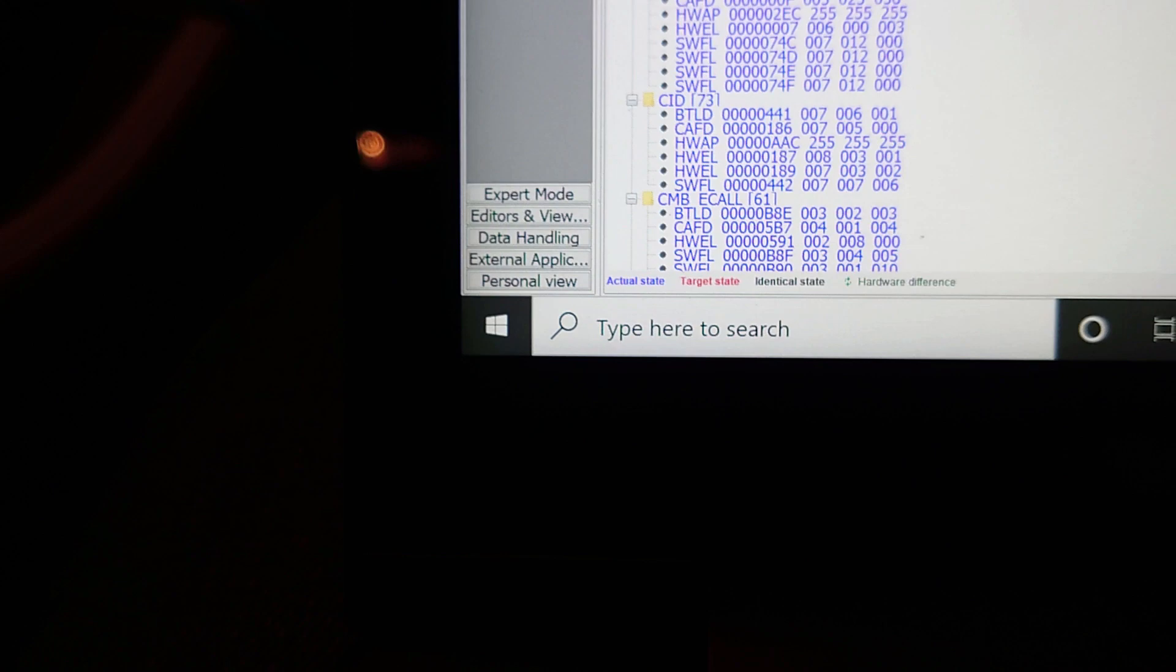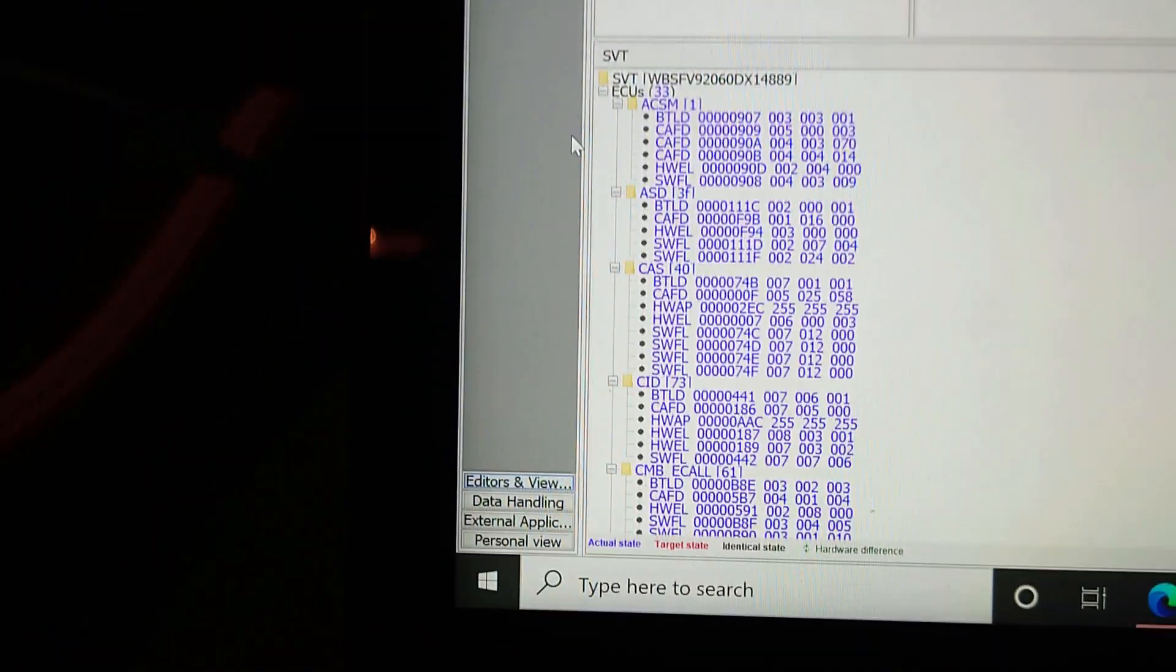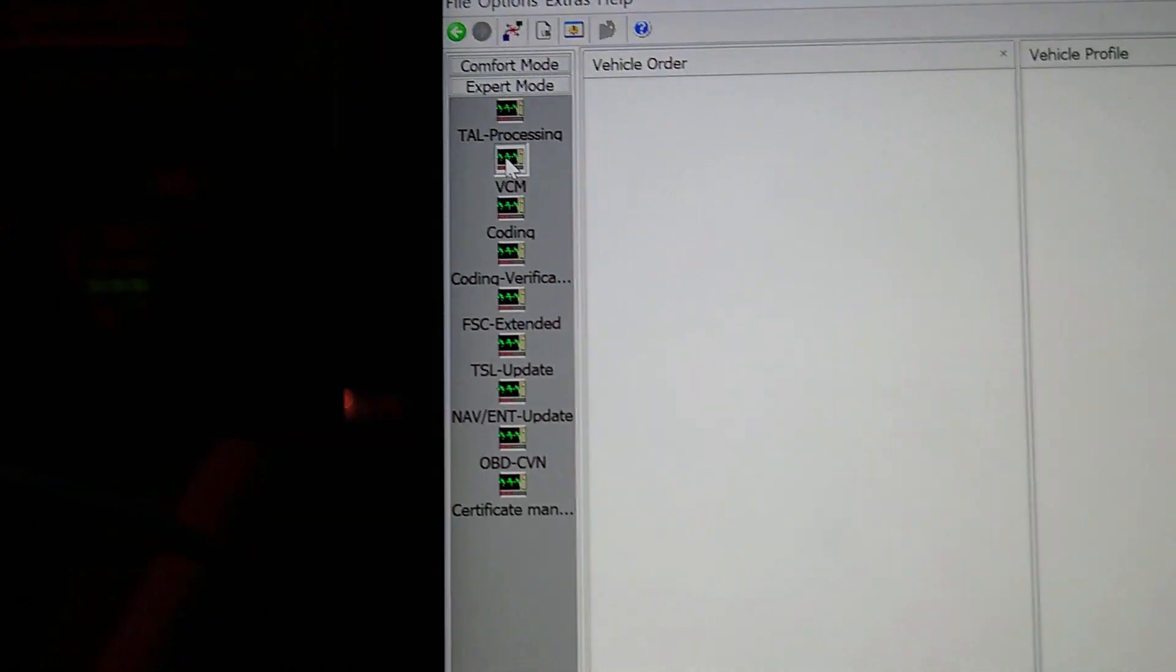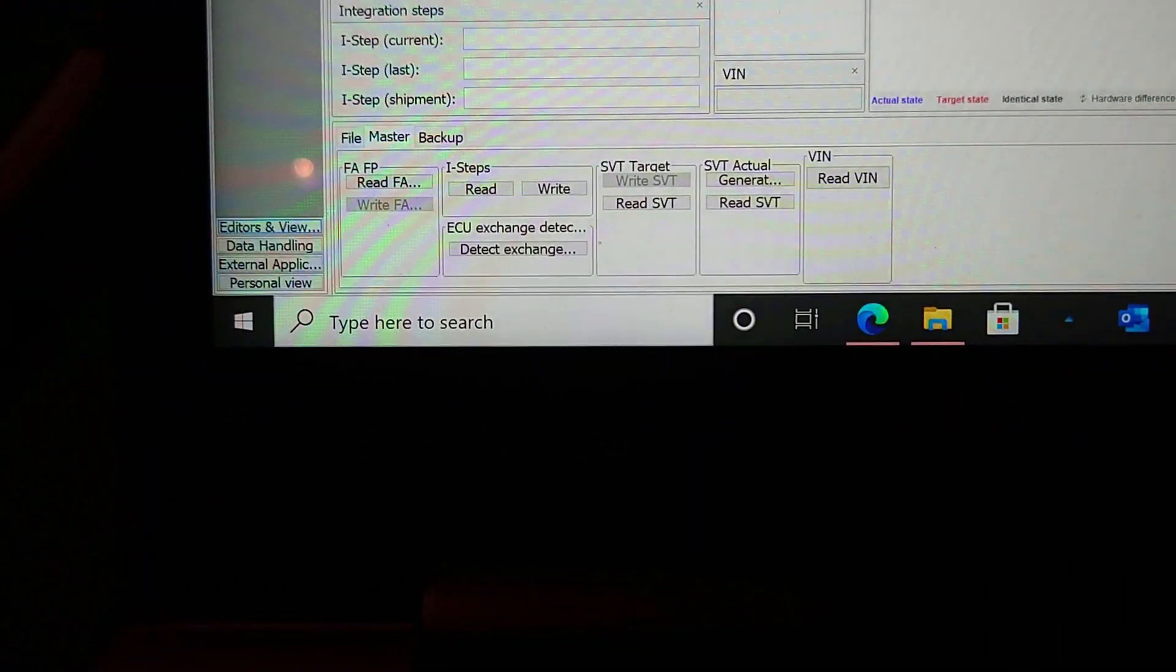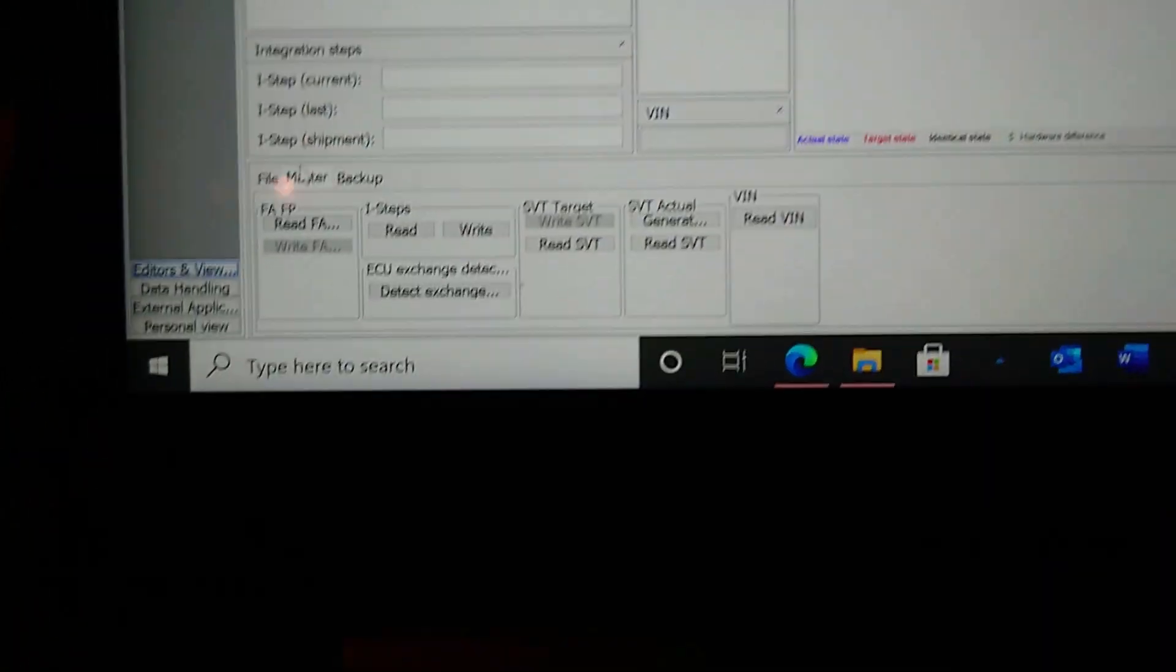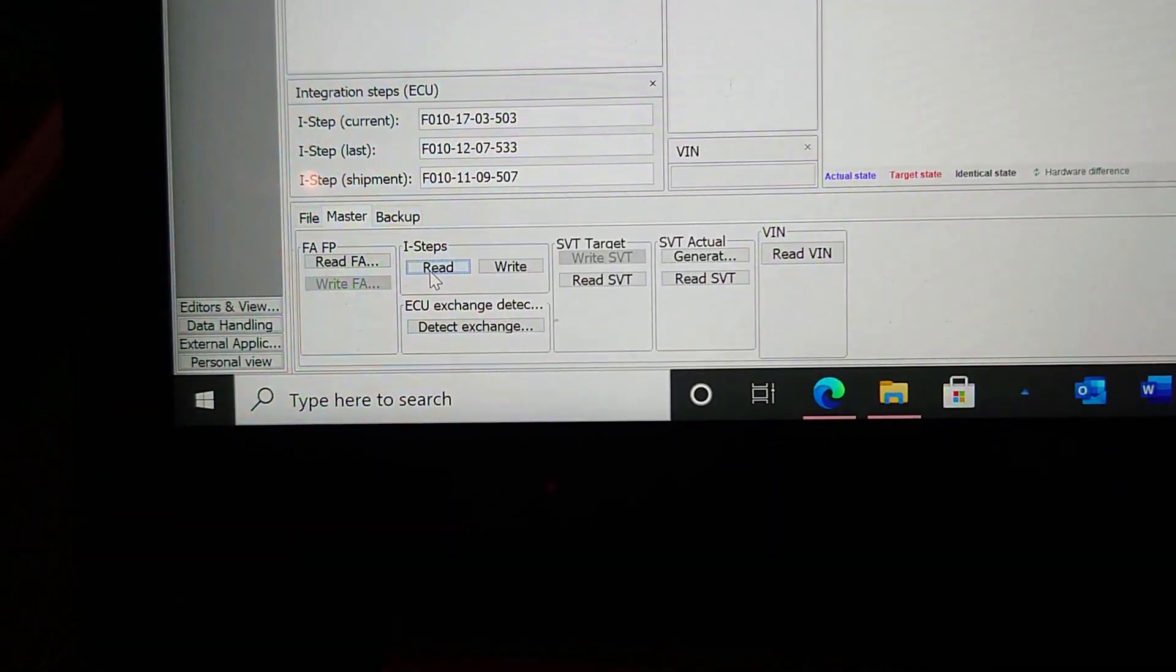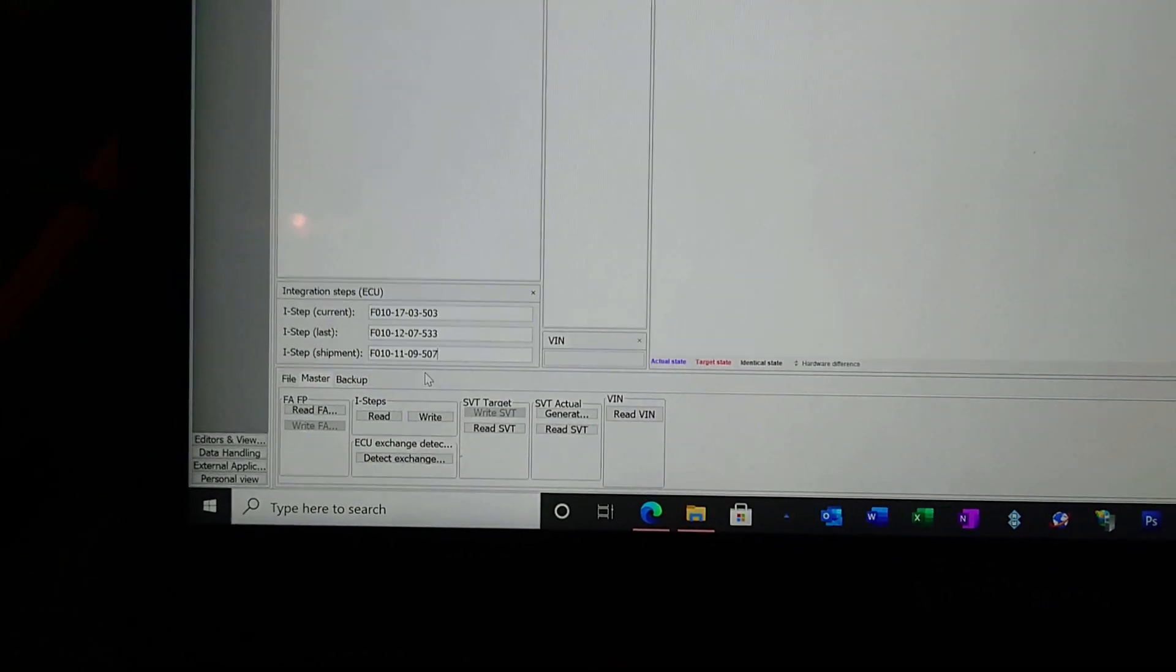You see in here the i-step target and the shipment is the same, but it's not got enough. So we need to work that out. So if we come across and we go to expert mode, and then we go up to VCM, and then we come down on here.